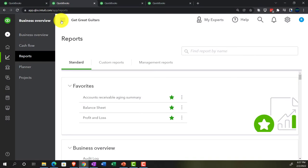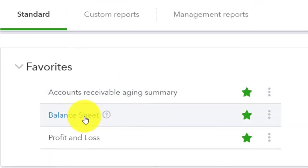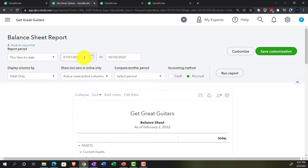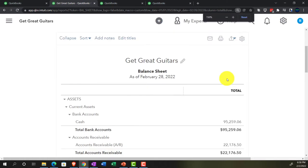We're closing the hamburger menu and opening up the balance sheet report. The balance sheet — range changed up top from 01-01-22 to 02-28-22, with February 28th being our cutoff date. We'll run the report.